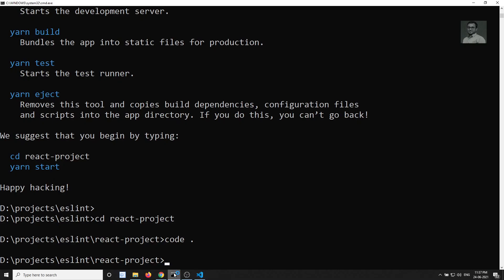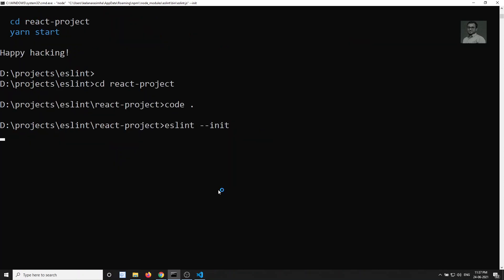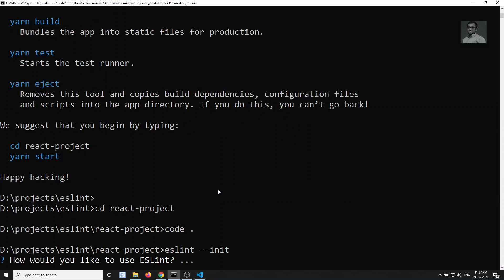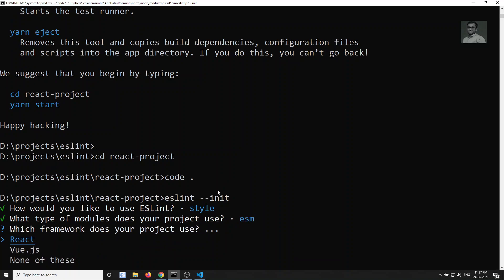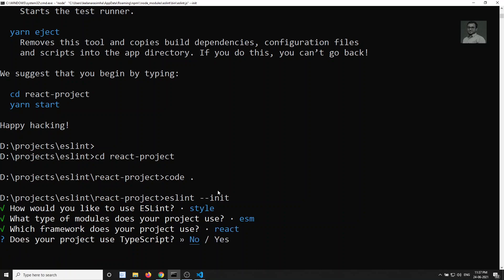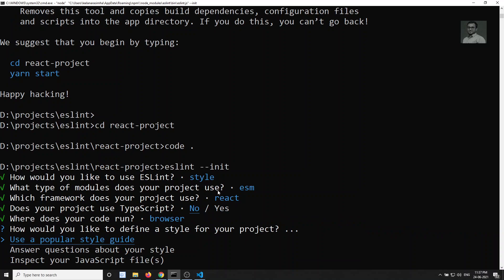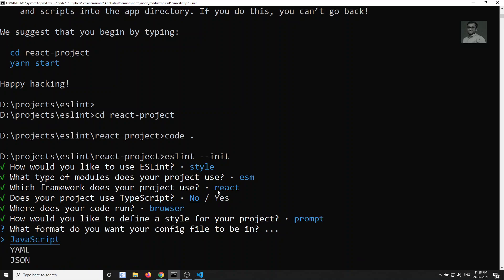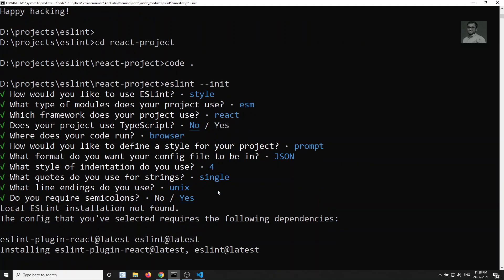To configure ESLint in the React project, we use `eslint --init` to initialize it. It will ask a series of questions. For 'what would you like to use ESLint for' we select to check syntax, problems, and enforce code style. We're using import/export. The framework is React, TypeScript is no, environment is browser. We can use a popular style guide like Airbnb, or answer questions manually — we chose JSON format, spaces, single quotes, Unix line endings.